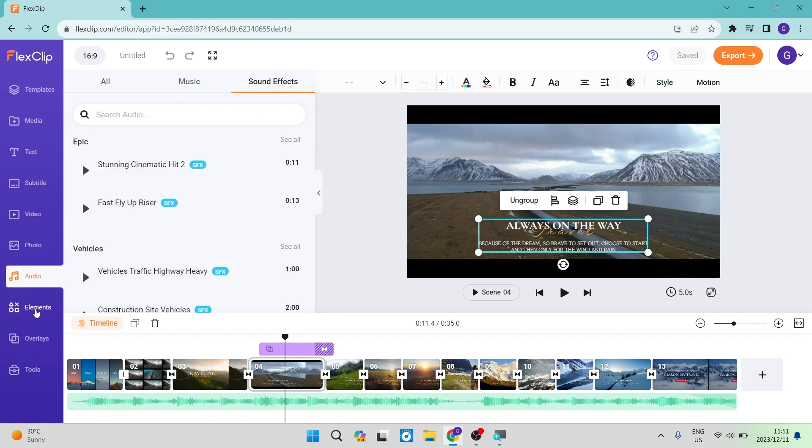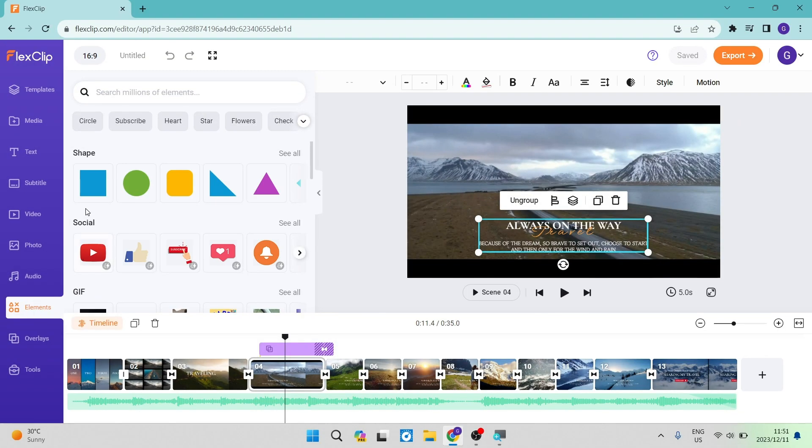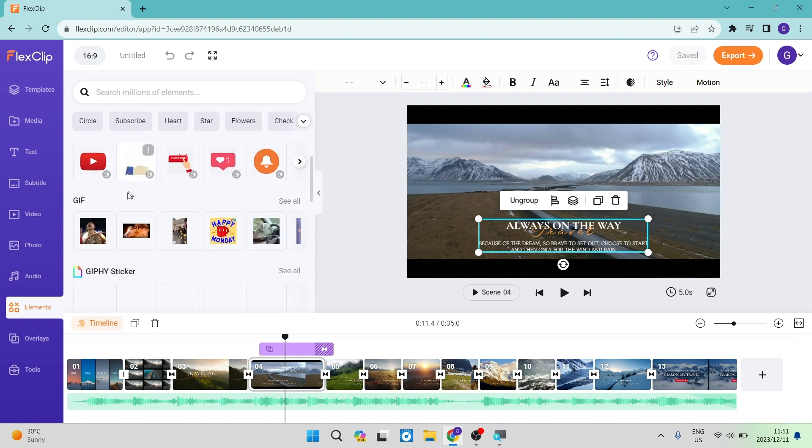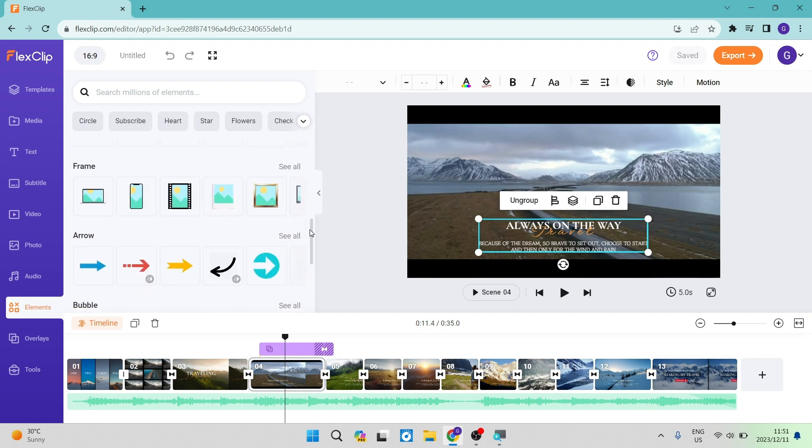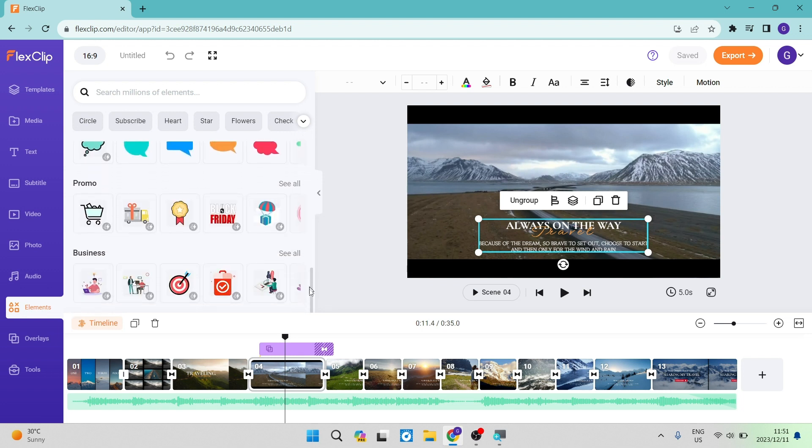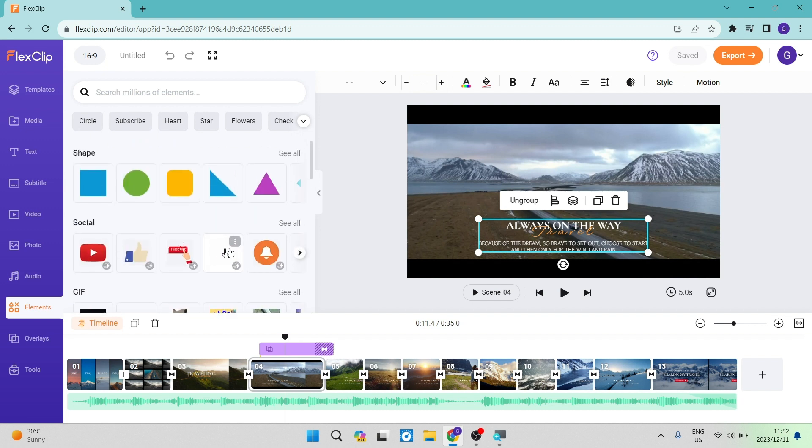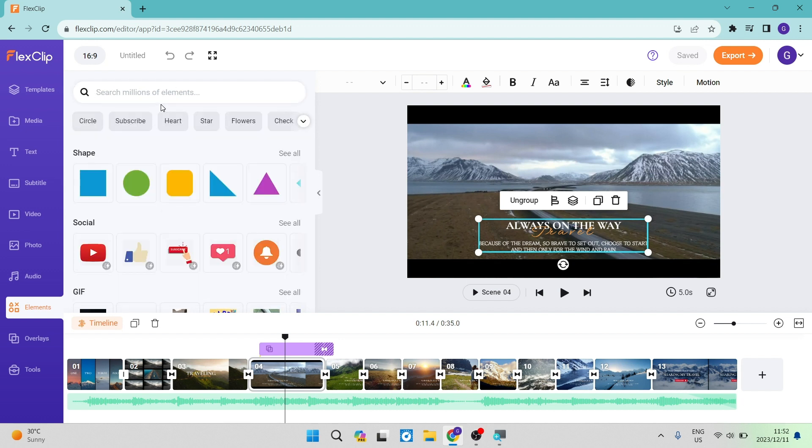There is an elements tab. As you can see, you can put in shapes, social icons, GIFs, stickers, masks, frames, arrows, bubbles, promo stickers, and business stickers. As they say here, there are millions of elements to choose from. All you have to do is search for one and select the one you'd like.